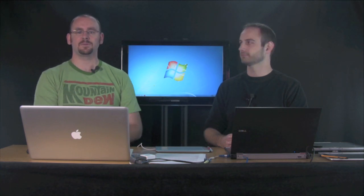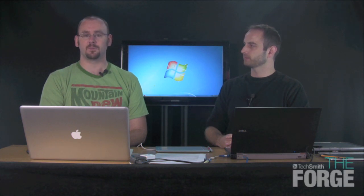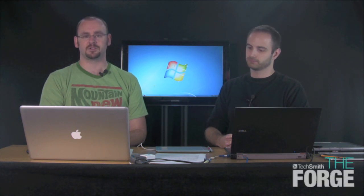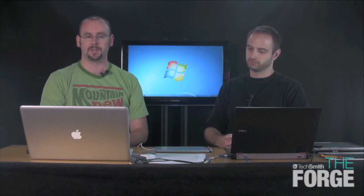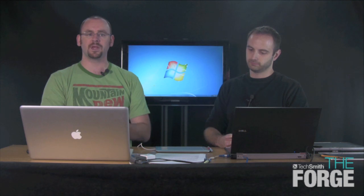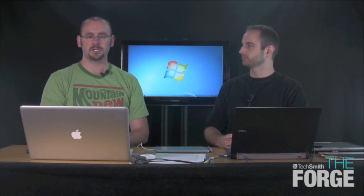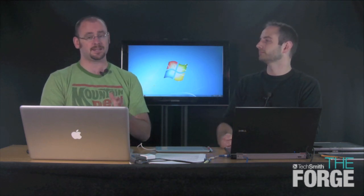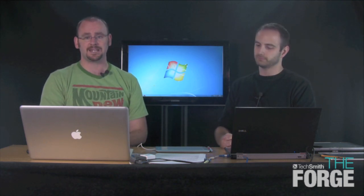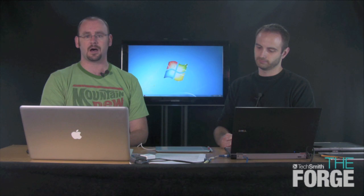Hi and welcome to TechSmith The Forge, our second episode. We're going to be talking about input devices, interactive whiteboards, and have a great conversation with Carl Goode coming up in just a little bit. Before we get started, I want to mention that you can always email us at theforge@techsmith.com.